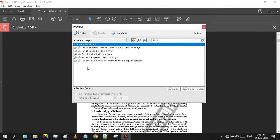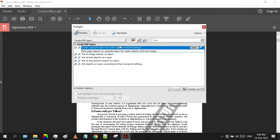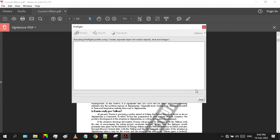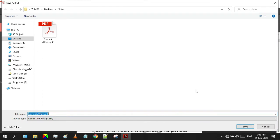Under this profile you will see multiple tools, but we're gonna select this one that says Create Separate Layers for Vector Objects, Text, and Images. After selecting this option, press the Analyze and Fix button. It will ask you to save this document. I'm gonna quickly rename it as doc1.